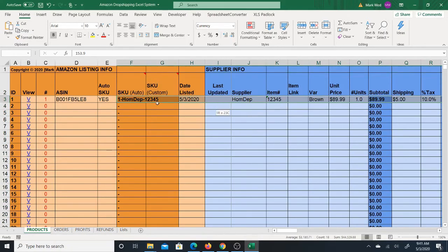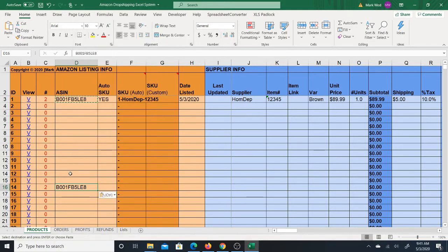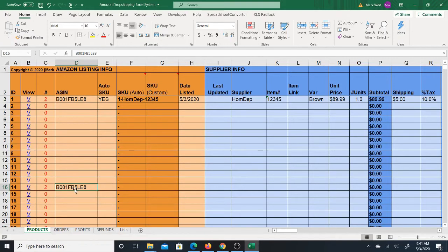That's basically how the product sheet works. You'll continue filling it in as you get more products. The ASIN count column shows '1' meaning there's only one of this ASIN. But if you had tons of products and accidentally pasted this ASIN again in another row — even row 1000 — it would tell you '2,' prompting you to investigate and remove the duplicate.